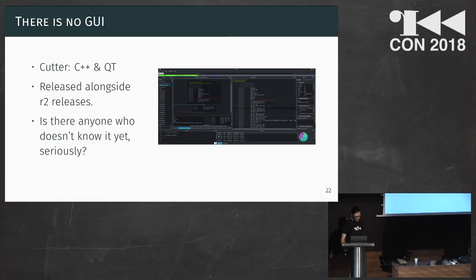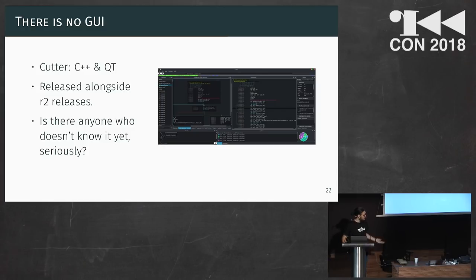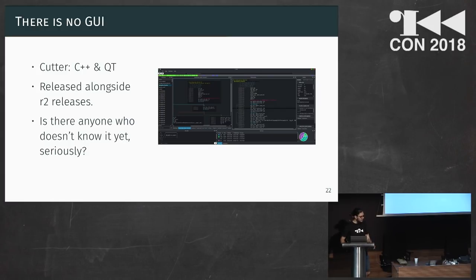And: there is no user interface. At this point I think everyone knows Cutter — it's a C++ and Qt user interface built on top of Radare2. I'm not a Cutter user myself, I must admit I'm more comfortable with the shell, but it's really cool. You can check it out; some of the core developers are here. There will also be a talk about Cutter by Charquez, so attend his talk if you want to know more.